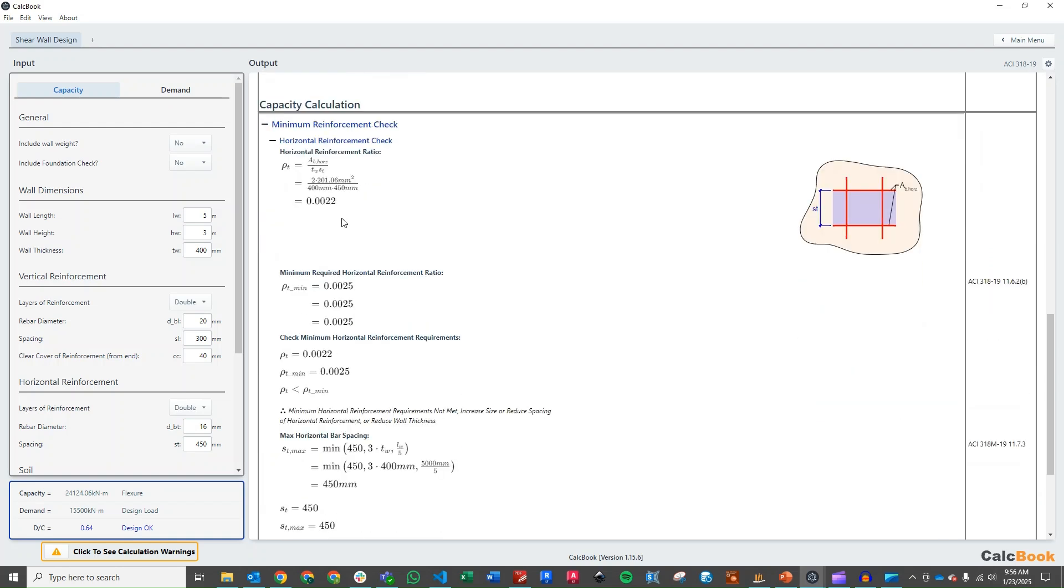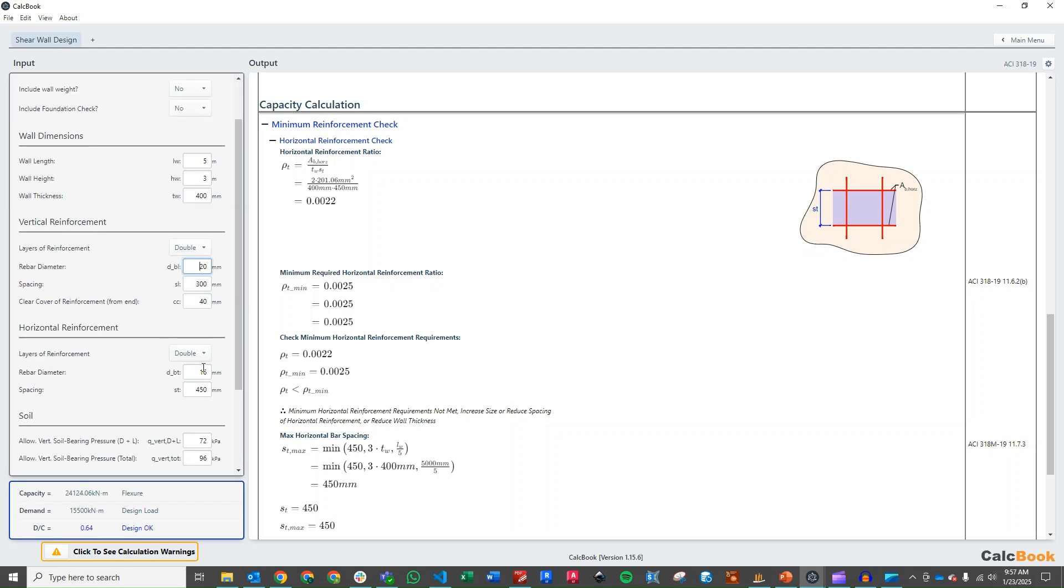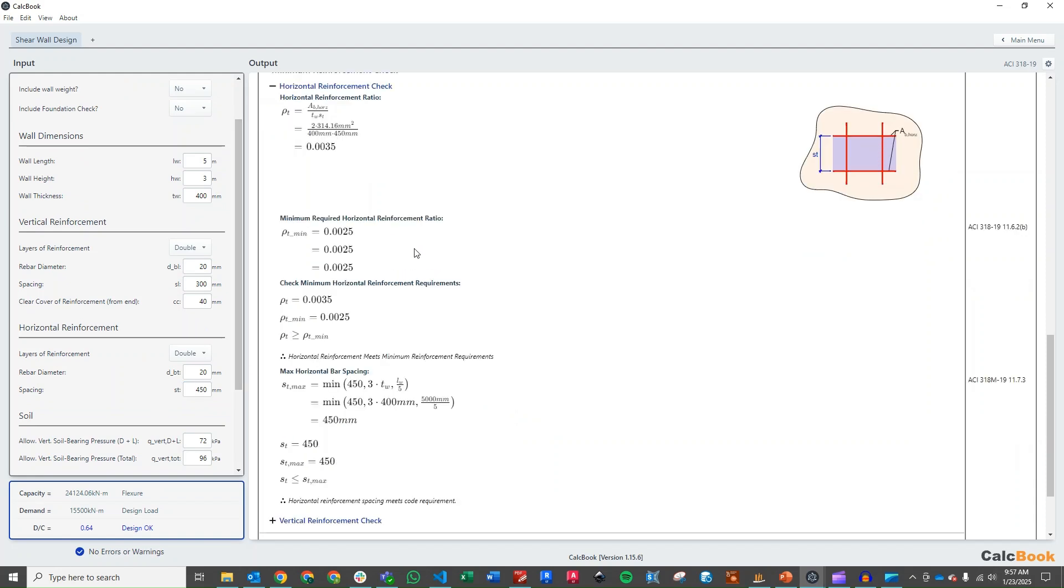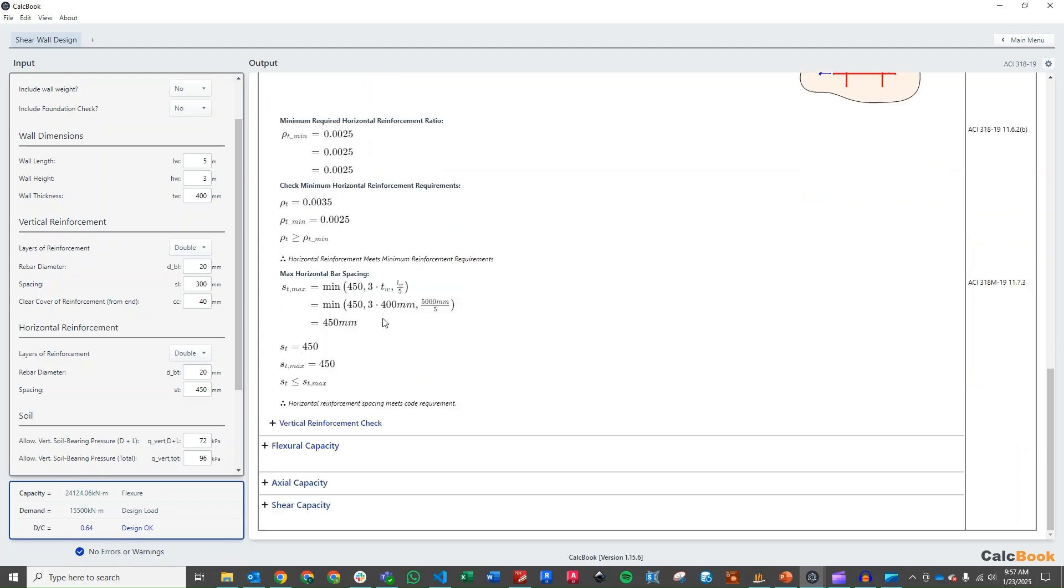Let's go ahead and check our minimum reinforcement. We had an issue here. So let's take a look at our horizontal. We've got a horizontal reinforcement ratio of 0.0022 but we need 0.0025. So let's go ahead and increase our horizontal reinforcement. We'll just bump that up to 20. So that looks like that is enough there. Bumps us up to 0.0035 and that gets us above the minimum requirement.